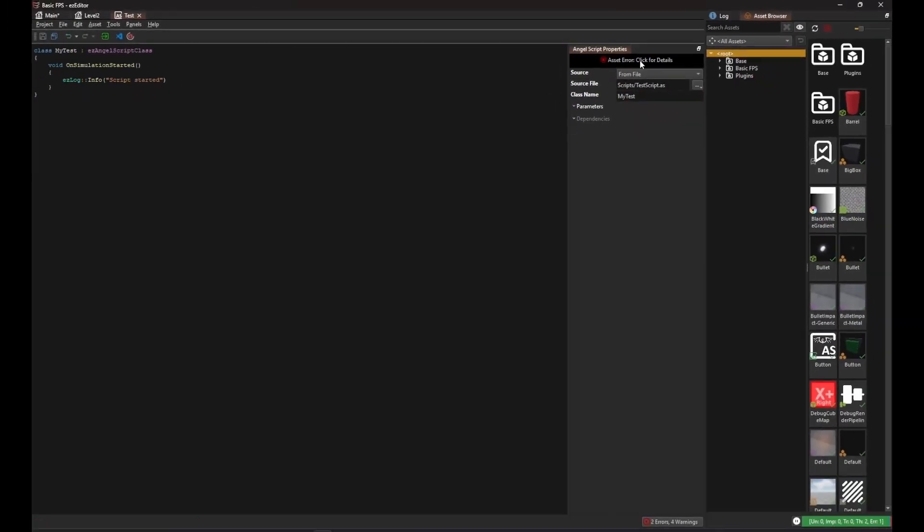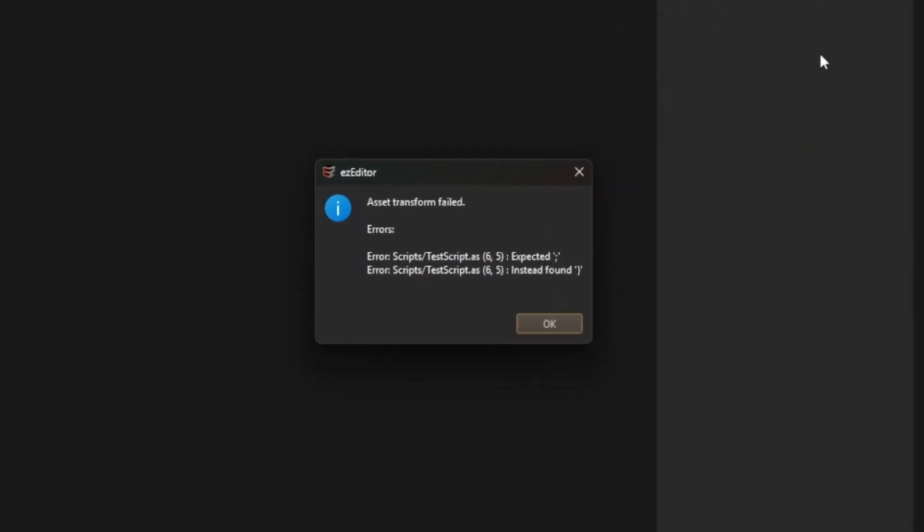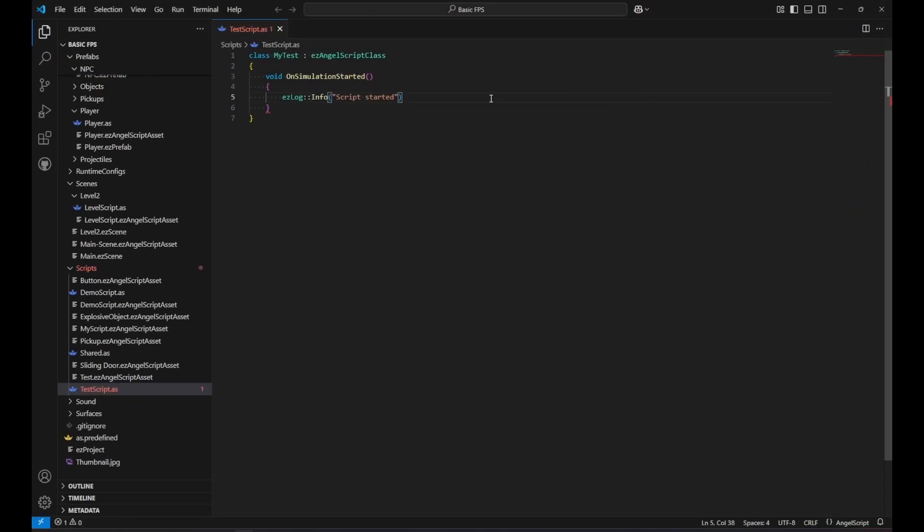If there is an error in your script code, the error message will tell you in which file and line to check. Here we forgot a semicolon. So we fix the script and save the file again.